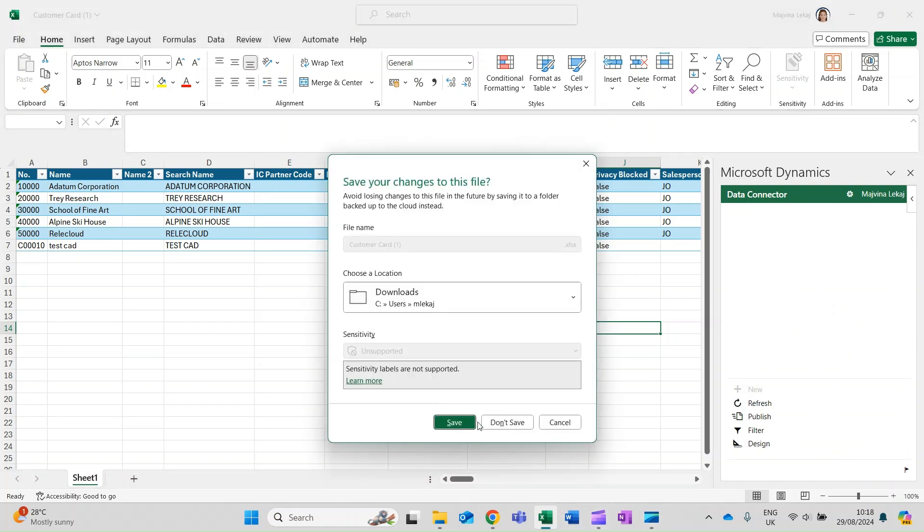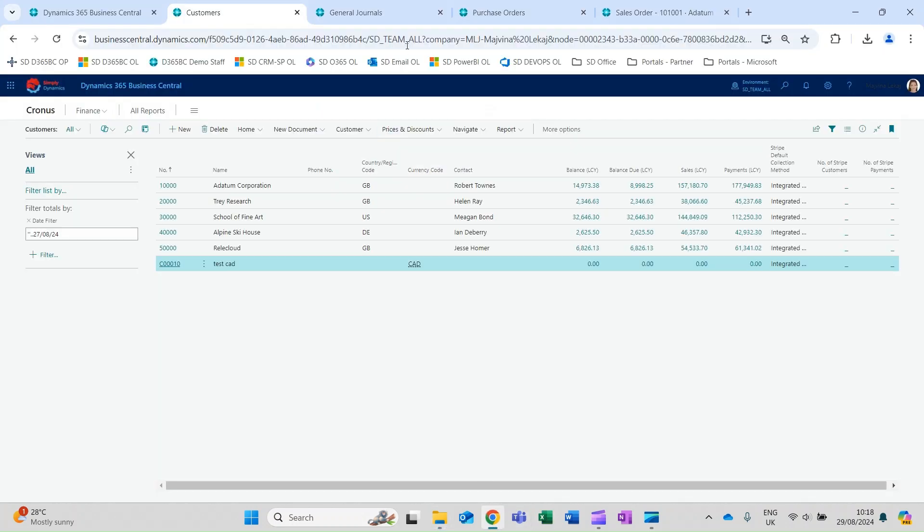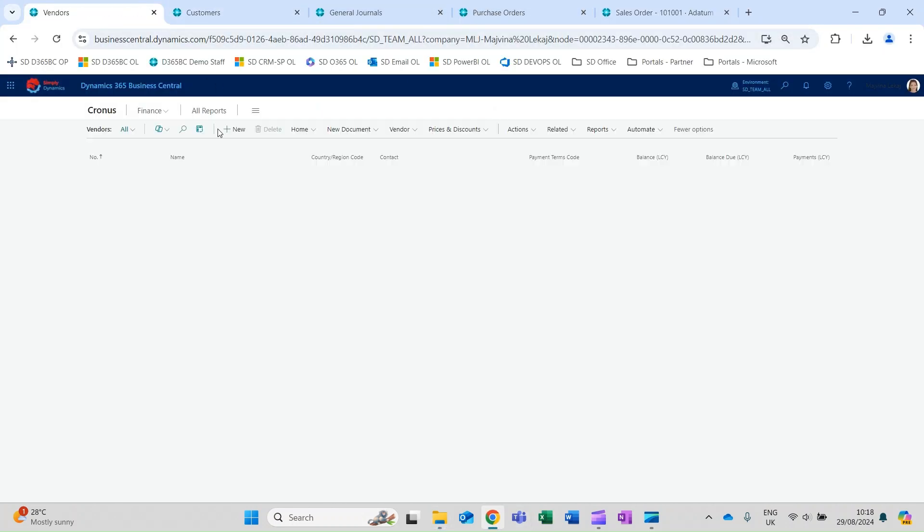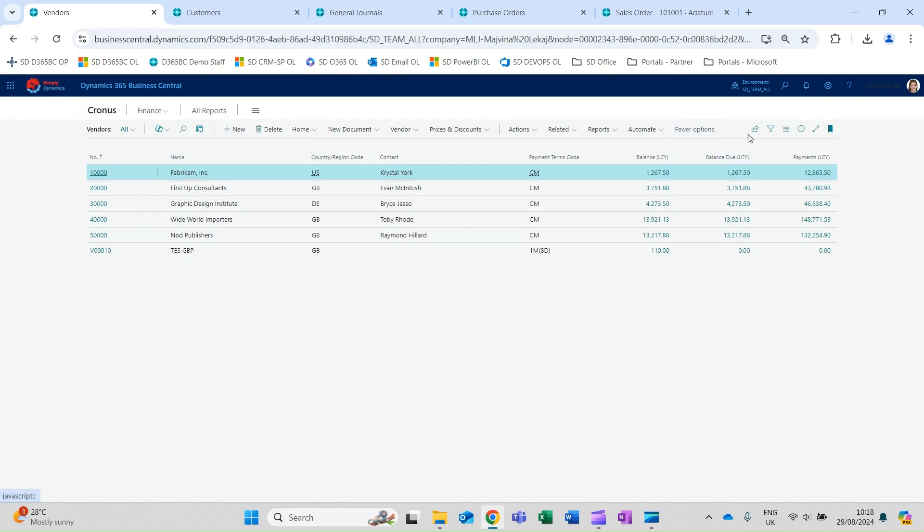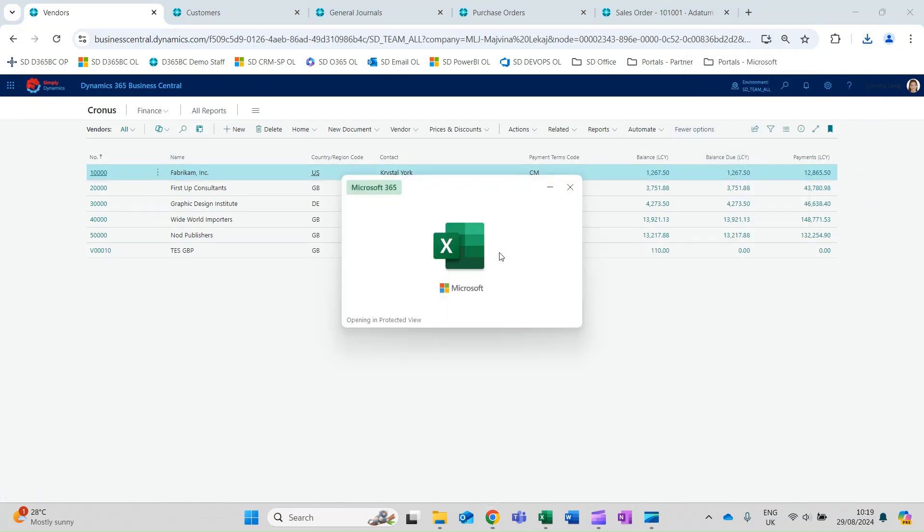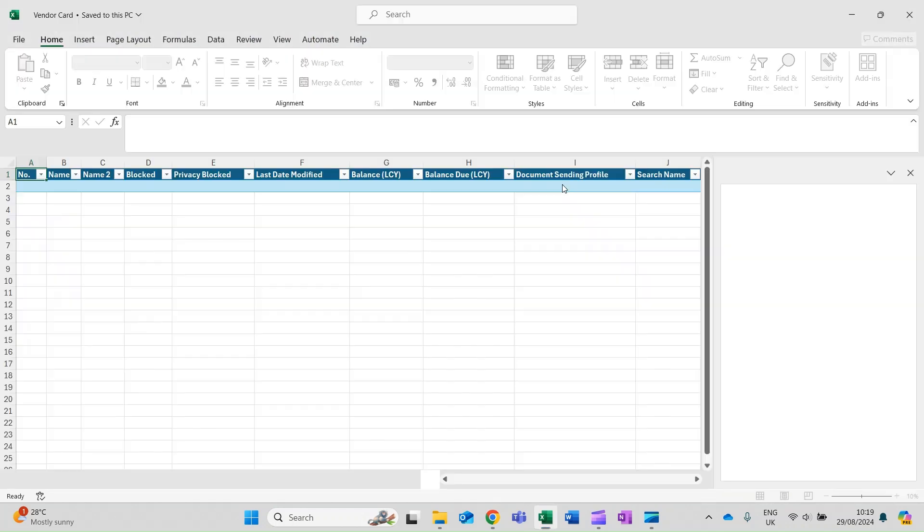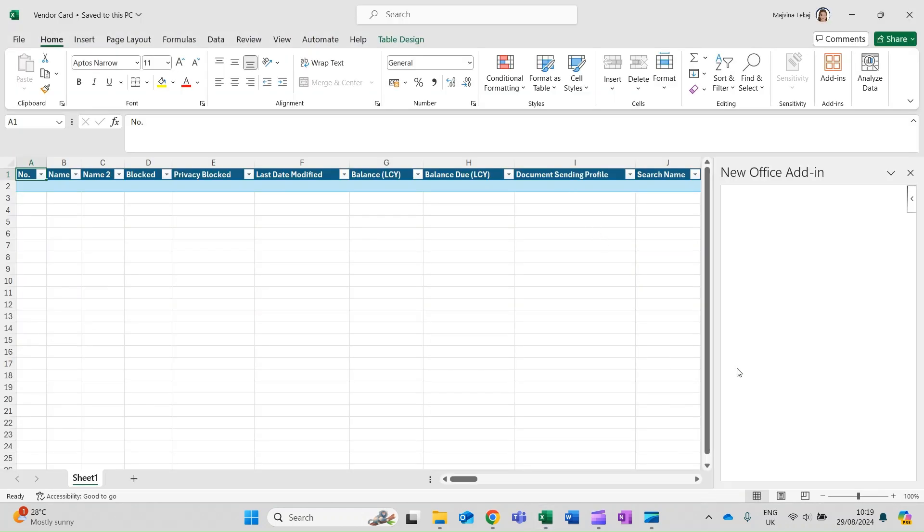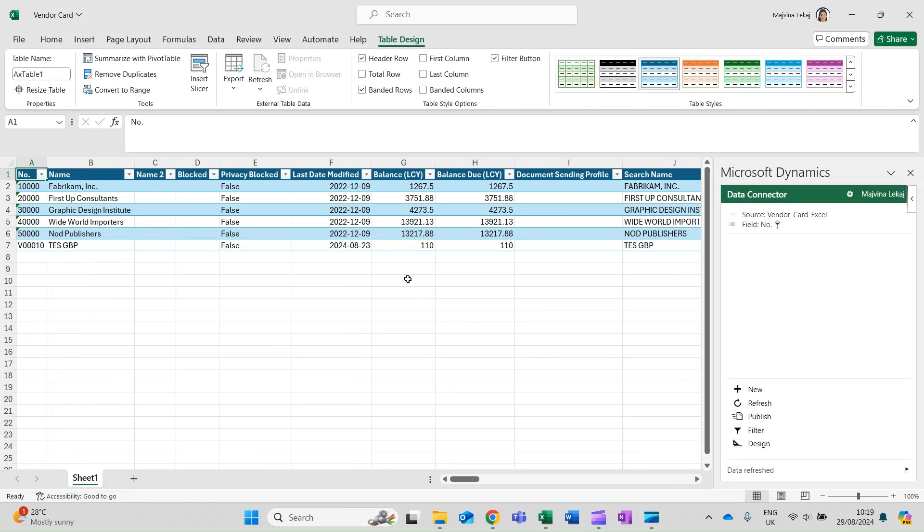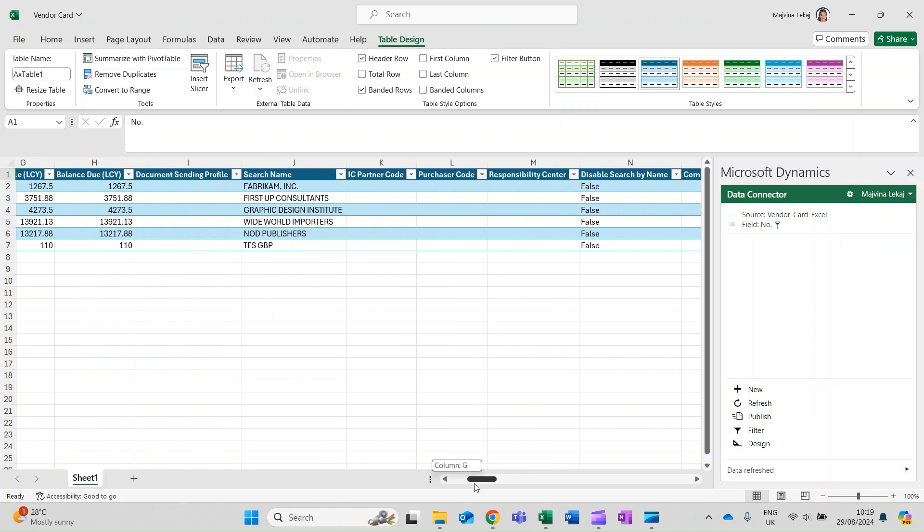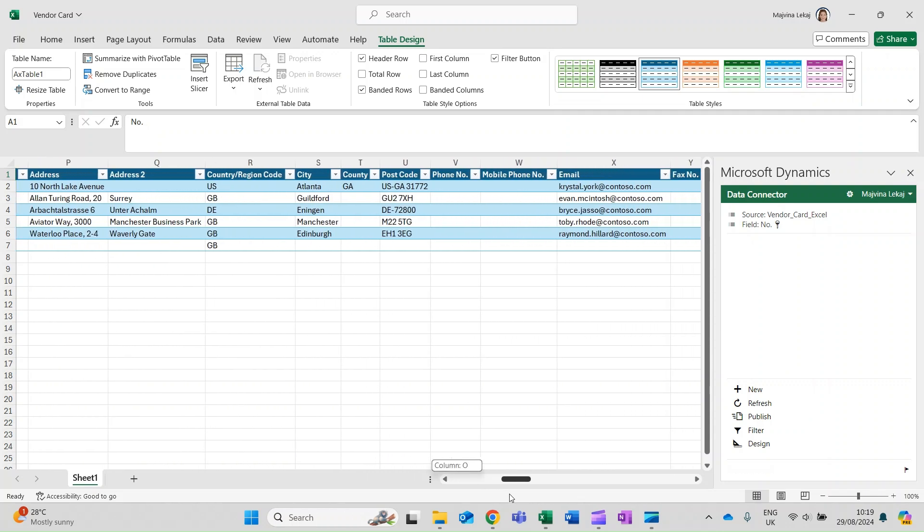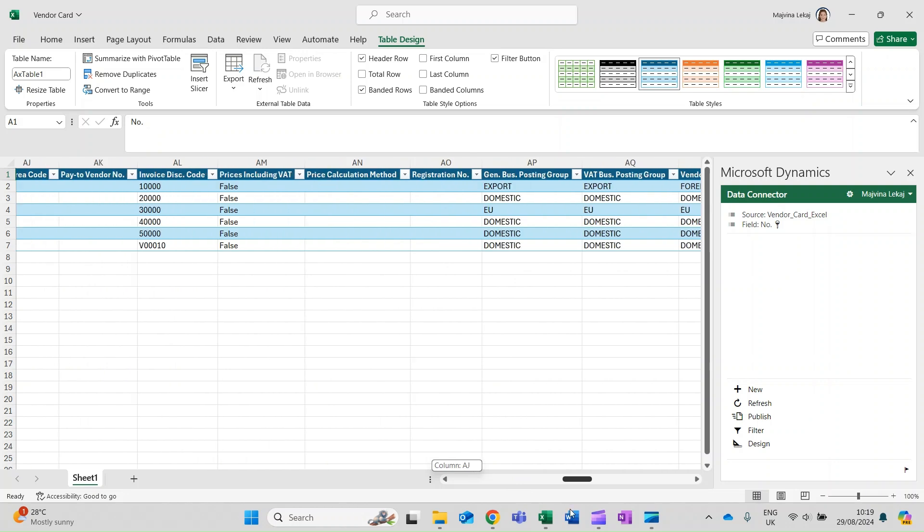If you need to update payment terms for several vendors, you can use the following steps. Open the Vendors list, select Edit in Excel, open the downloaded Excel sheet vendor card, click on Enable Editing within the Excel sheet, authenticate with your Office 365 login, and then the data will be retrieved with your vendor list populated.